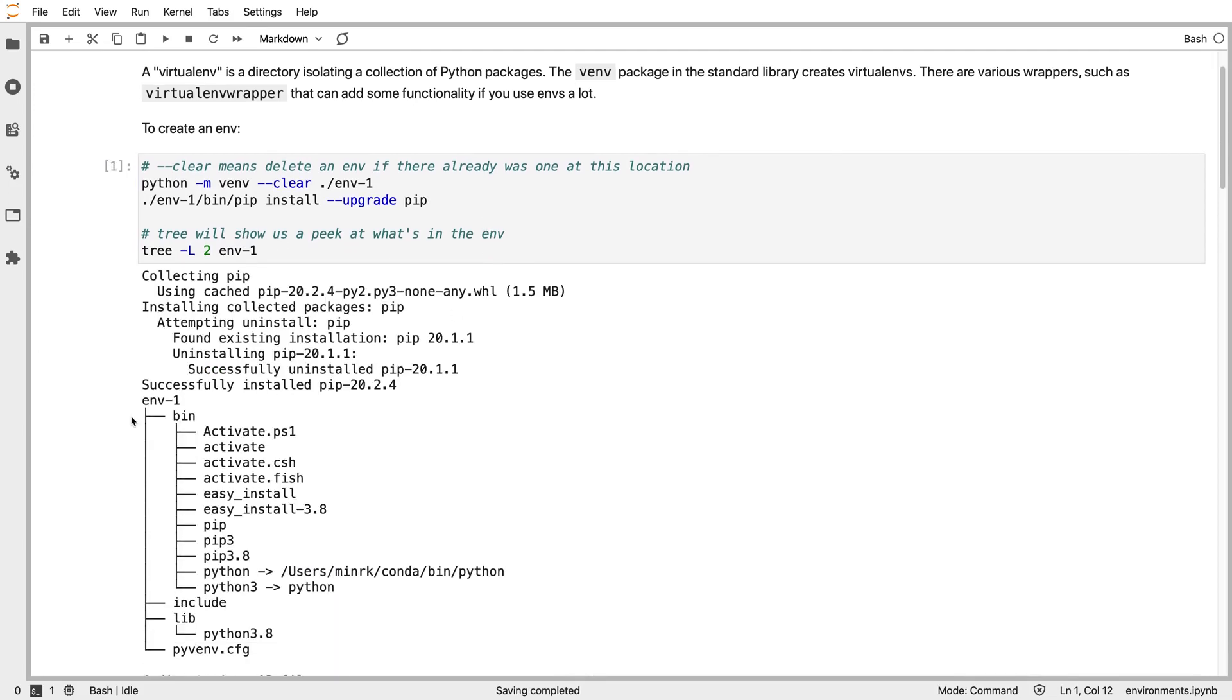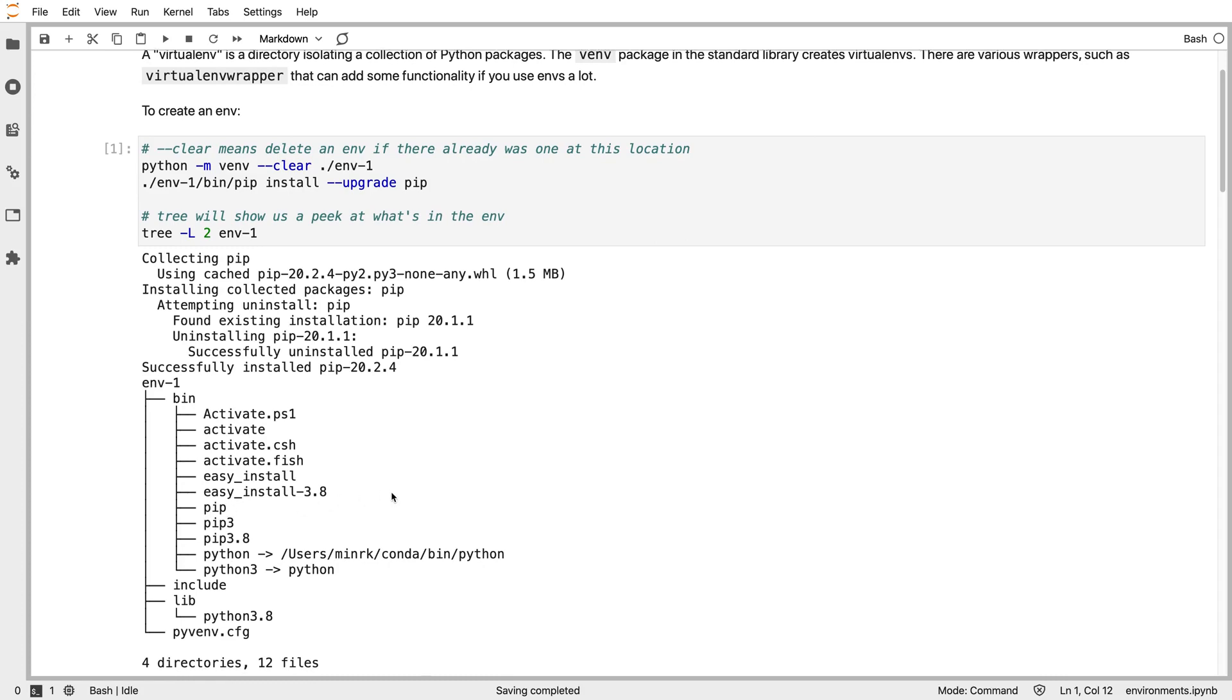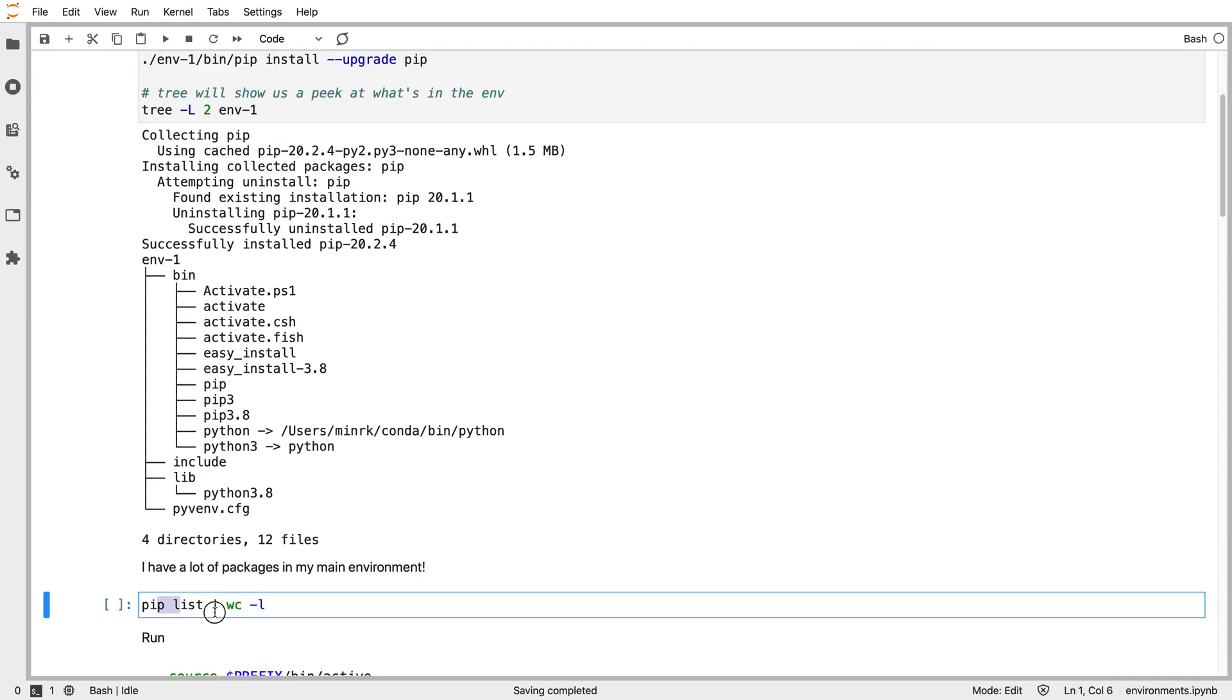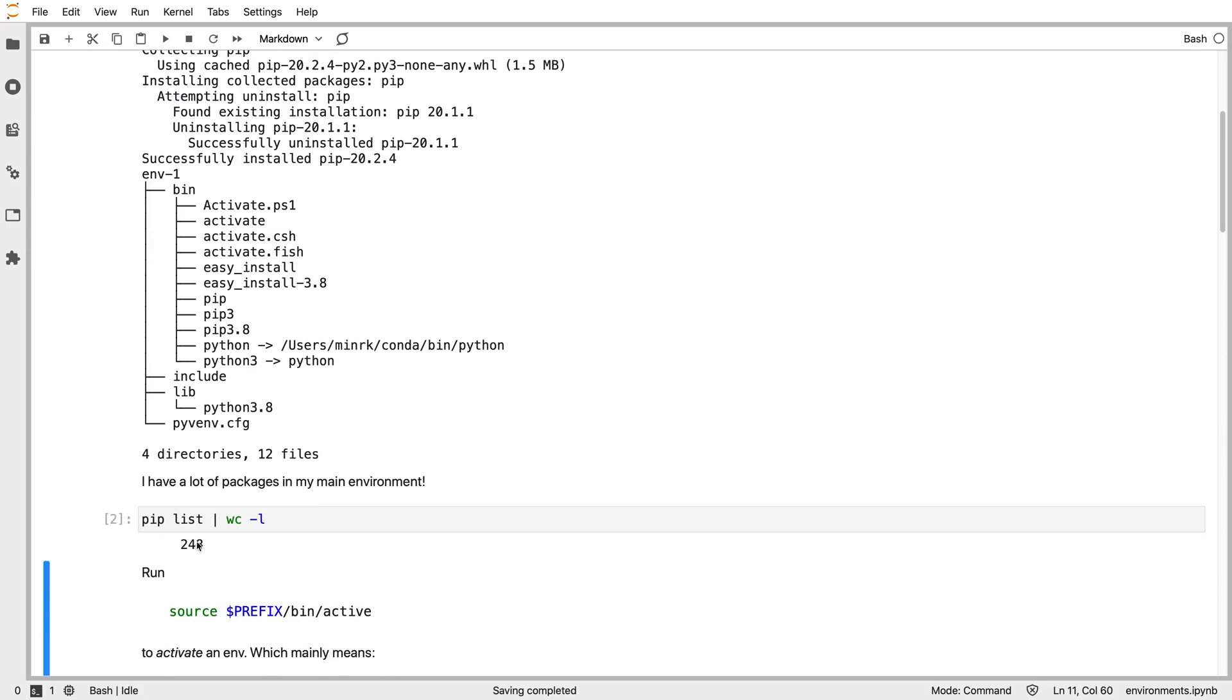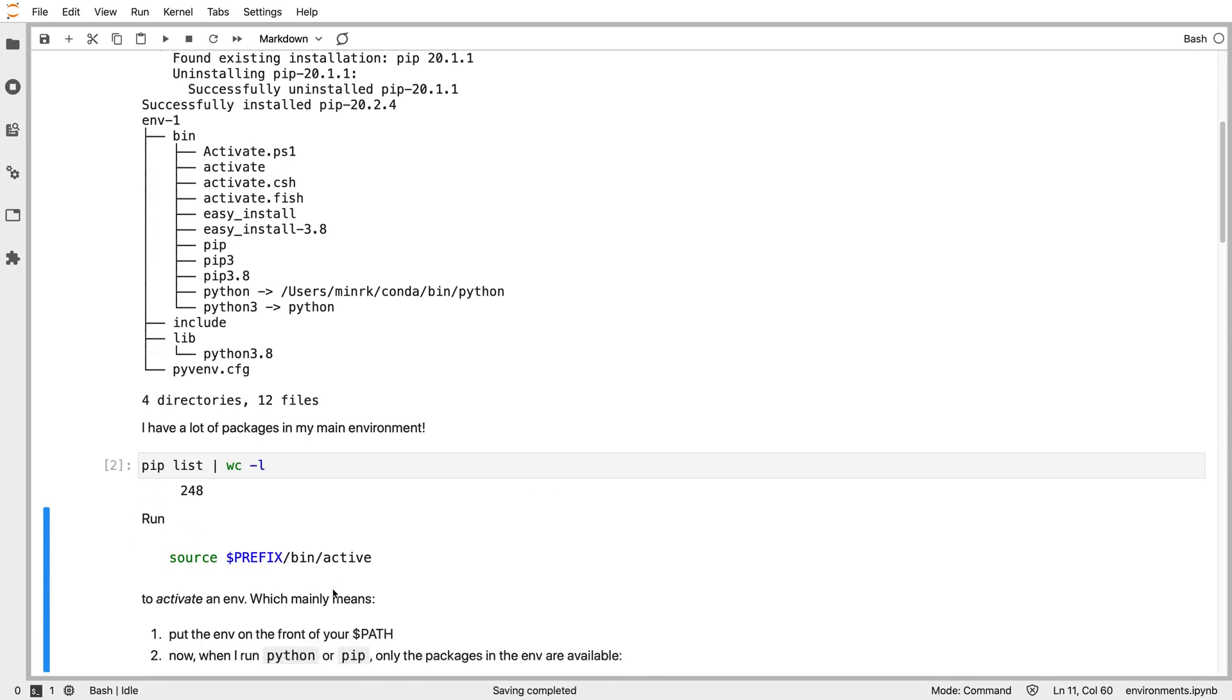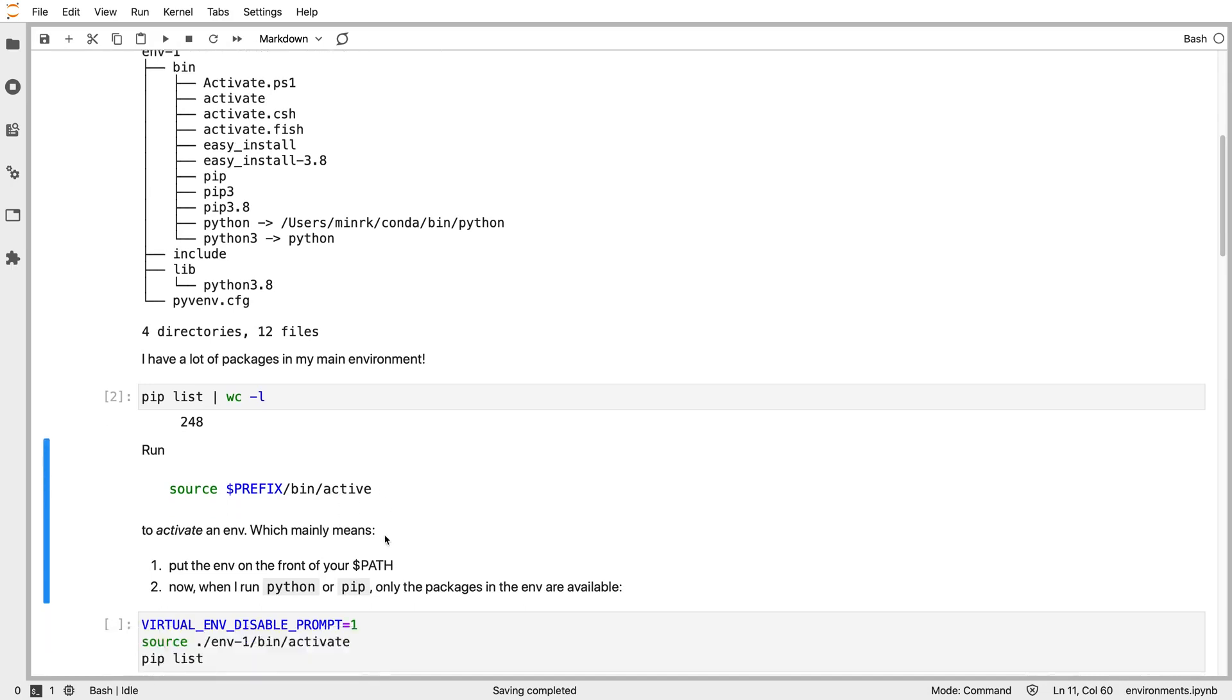In the environment there's a bin directory like you have for executables. In there, there's Python itself, which is a link to where my Python came from, and there's also pip for installing packages in the environment. If I run pip list to show what packages I have in my current environment, you can see there's a great many packages, hundreds of packages in my host environment. But if I want to switch to this virtual environment, I run source, and then give it the path to the environment, then the bin directory, and then the activate script.